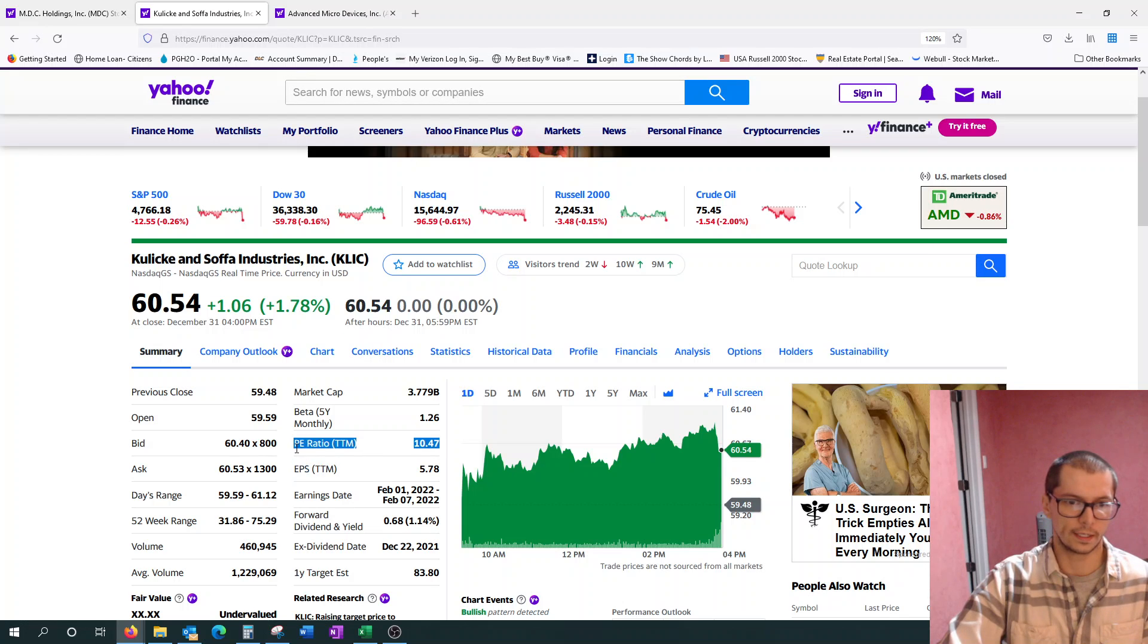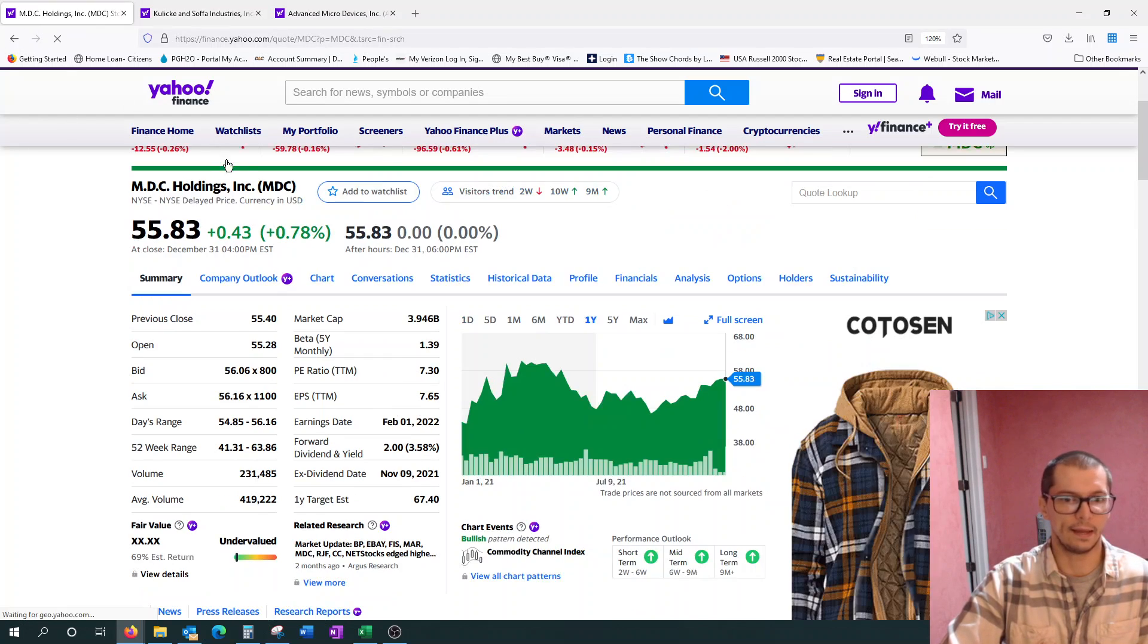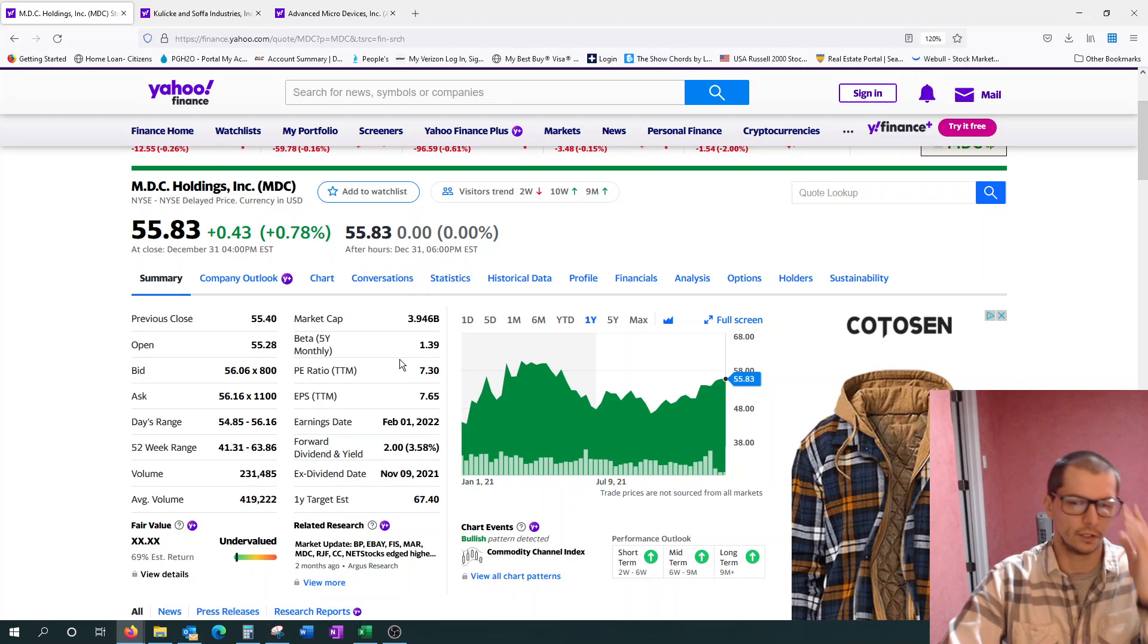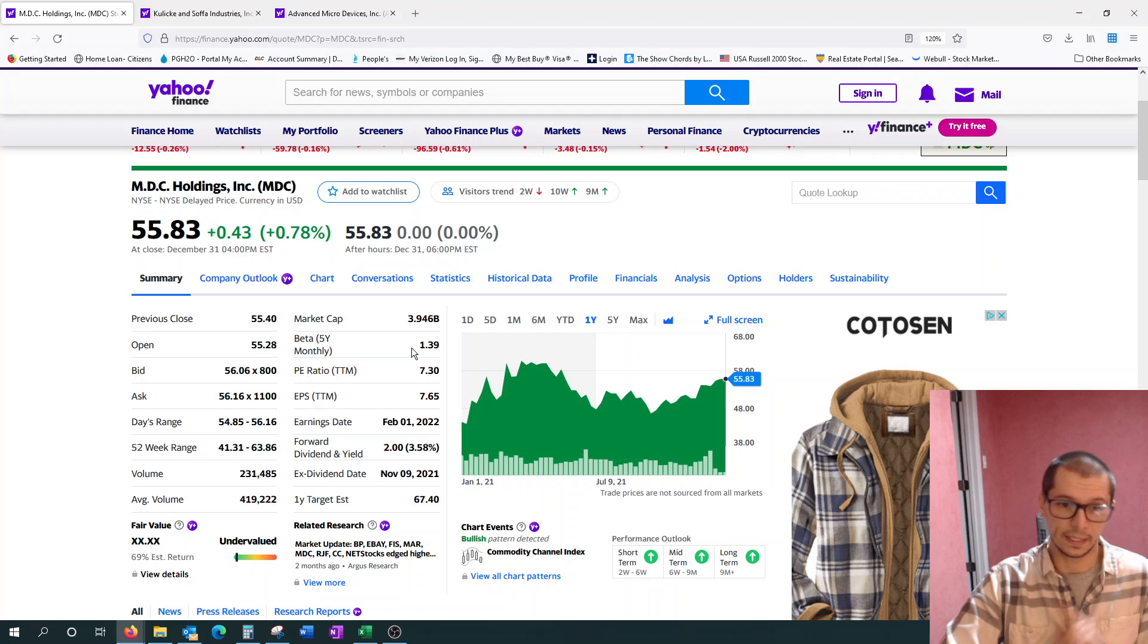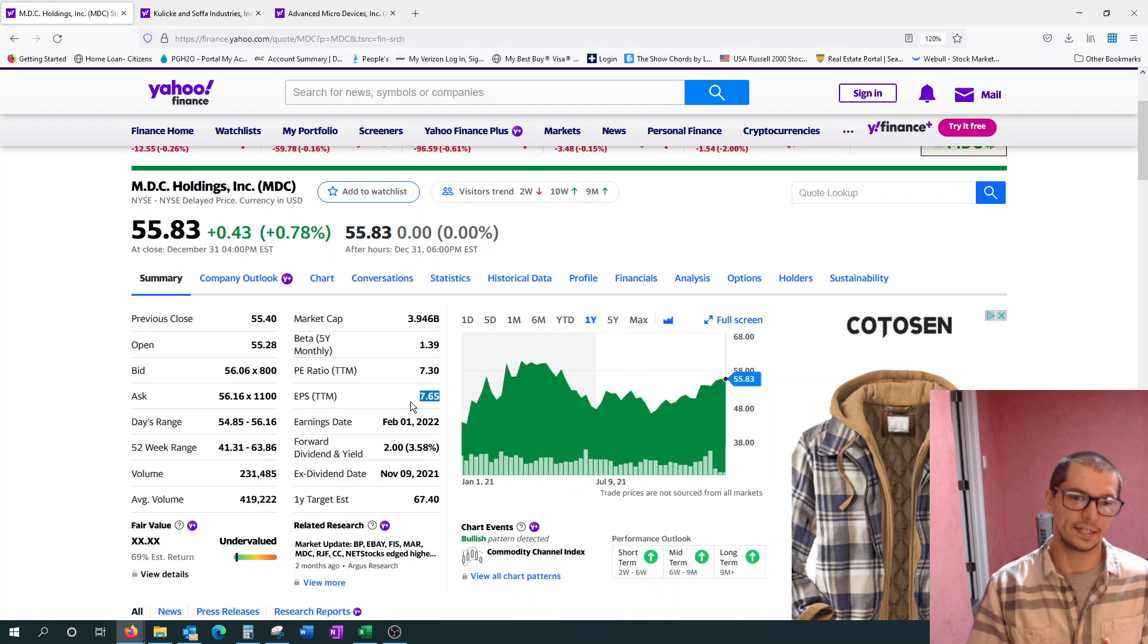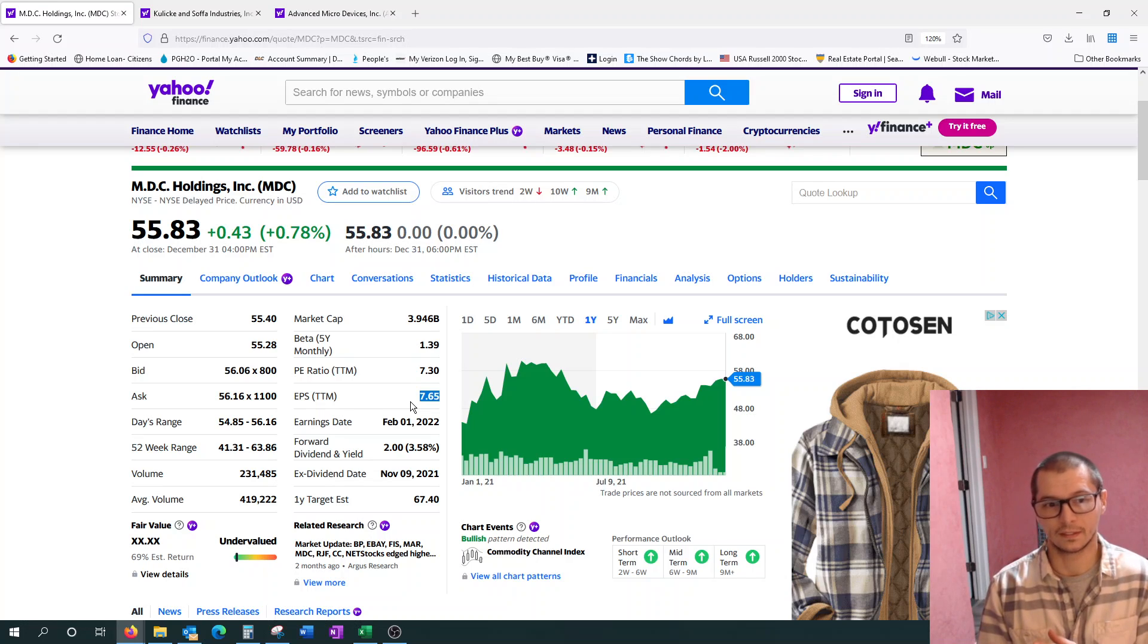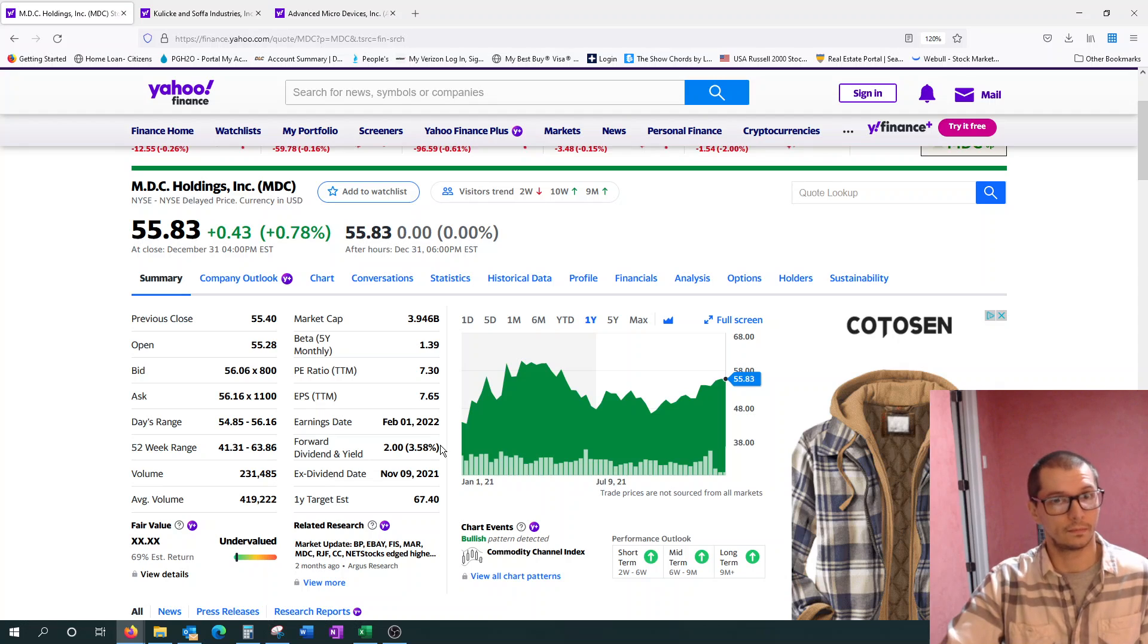So I chose these two because of that reason. The second was I then tried to find companies with a very low PE ratio. KLAC here has 10.5 PE ratio. And then MDC currently they have a 7.3 PE ratio, which is very good. The next thing that I looked at is I wanted a company that had a low PE ratio but also a high EPS earnings per share. MDC, 7.65, so they're making a lot of money. It shouldn't take long to get back that initial investment.